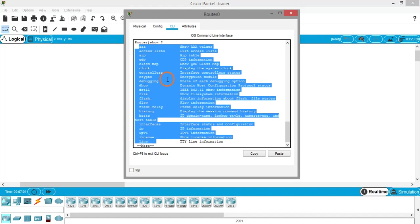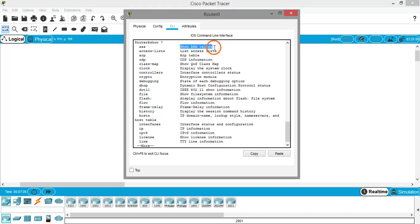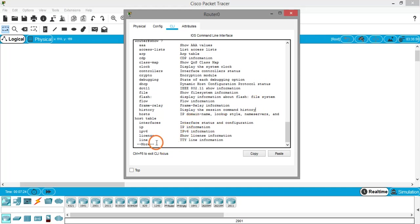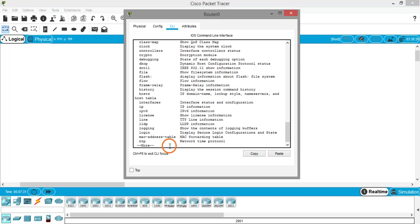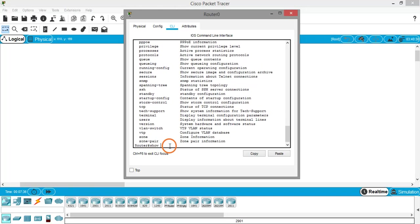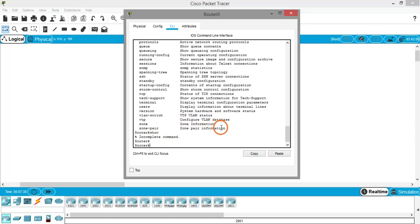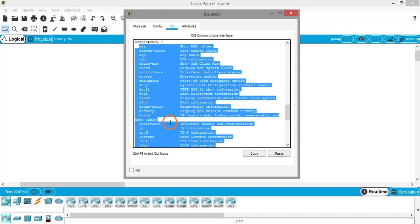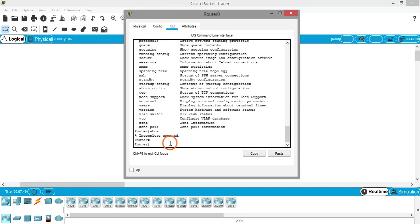The command 'show ?' displays everything you can give after 'show', with descriptions on the right. For example, 'show arp' displays the ARP table, and 'show history' displays the session command history — all previously entered commands on the CLI. At the bottom you'll see '-- More --', meaning the list isn't complete yet. Keep pressing Enter until you see the prompt again. There are many show commands available.